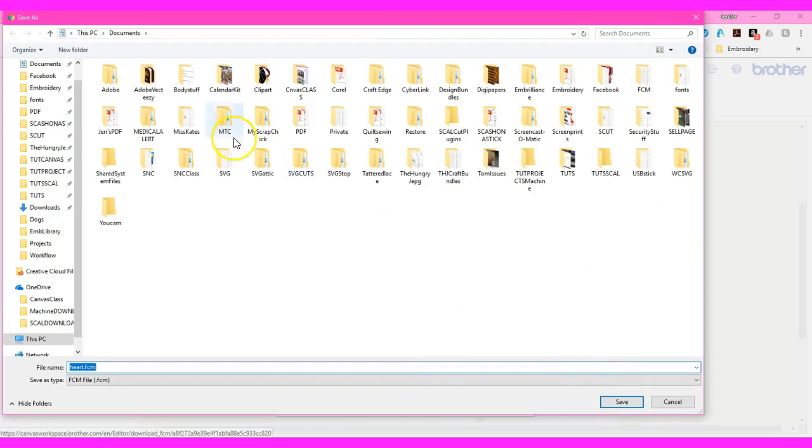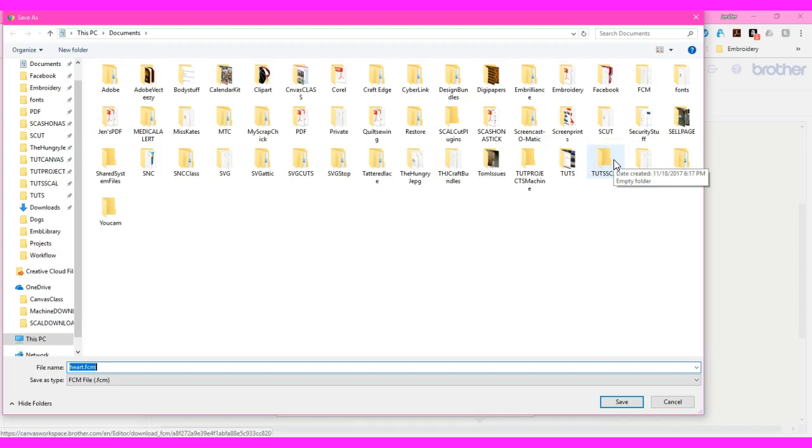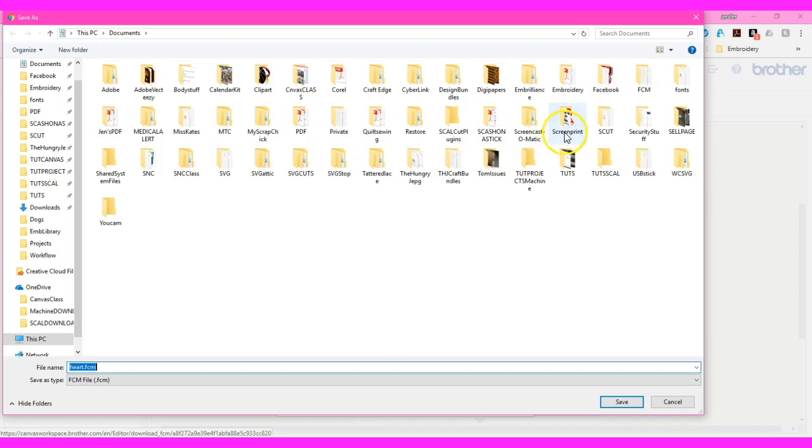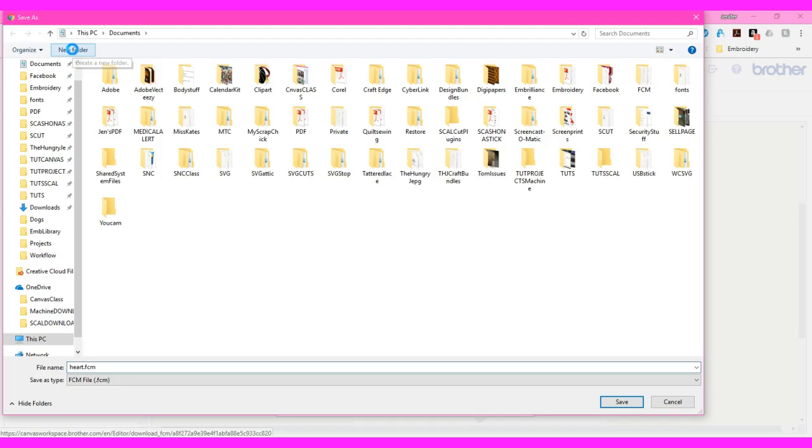When it comes up, I'm going to pick a folder on my computer. I am NOT going to choose my SVG or my USB. I'm going to put it in a folder on my computer. If I don't already have a folder on my computer that I store my scan and cut stuff in, I can come right up here, click new folder and make one. You can type in canvas and hit enter.